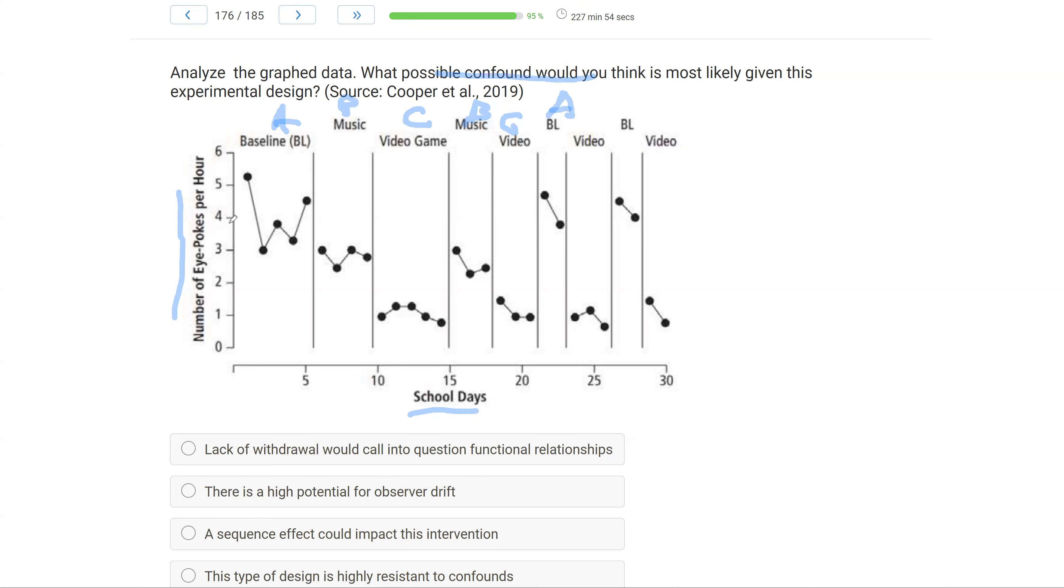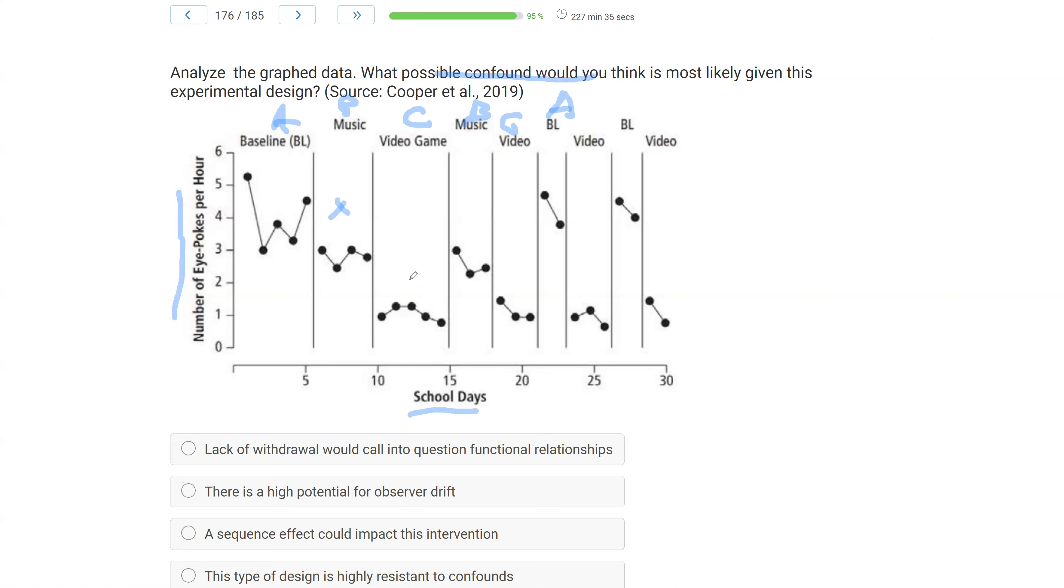Now, what does it say? It shows baseline. From baseline to music, eye pokes decreased. From music to video games, eye pokes continue to decrease. Music, eye pokes increased some, video back, baseline, another increased, and we go straight to video. And so it looks like the intervention was effective for music and video games, potentially. More effective so for video games. So given that, what possible confound might we experience with this design?